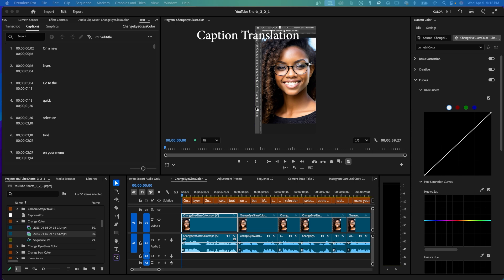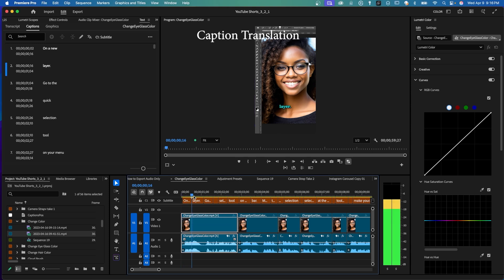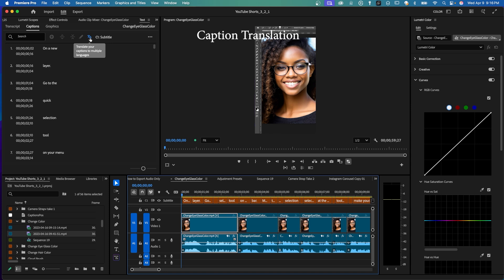This next feature is called caption translation. Here on the left, I have the text window open and I've already created English captions. You can see them down here in the subtitle track. They are here in English. Here in the text panel, here is an icon. It says, translate your captions to multiple languages. Just click on that.